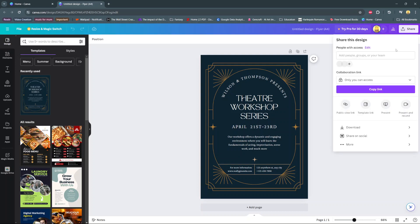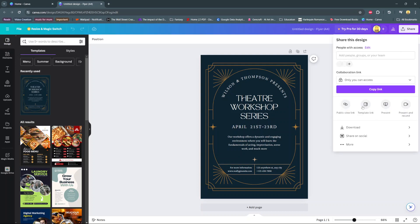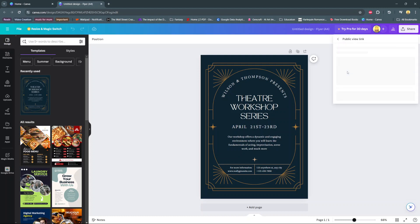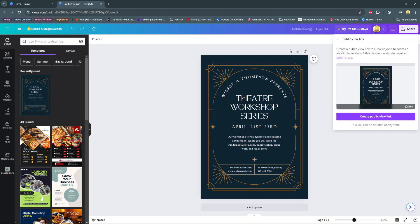In your share page, select the option 'More'. From here, you should see 'Public View Link'—select that. Once it's loaded, you'll see an explanation of what a public view link allows.